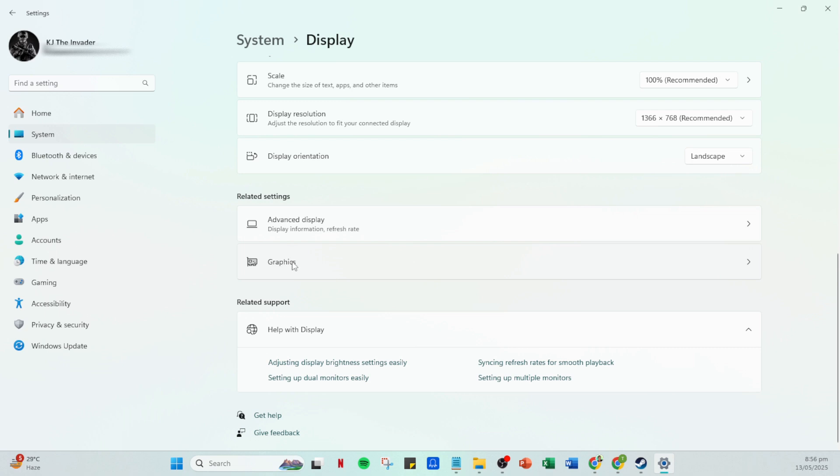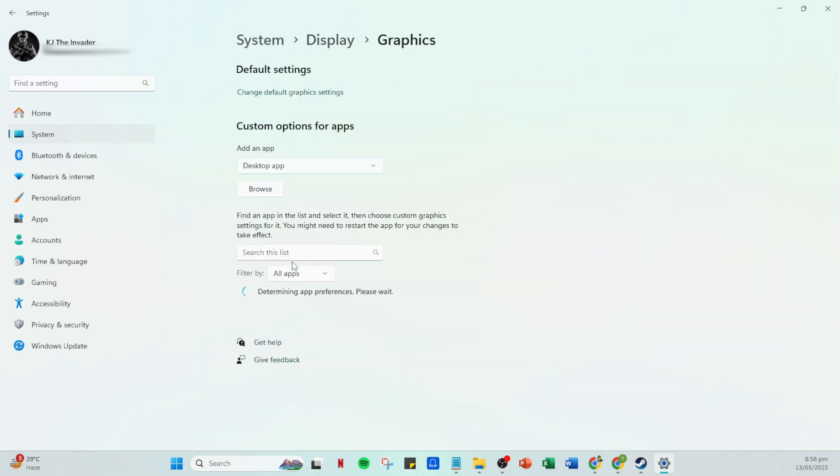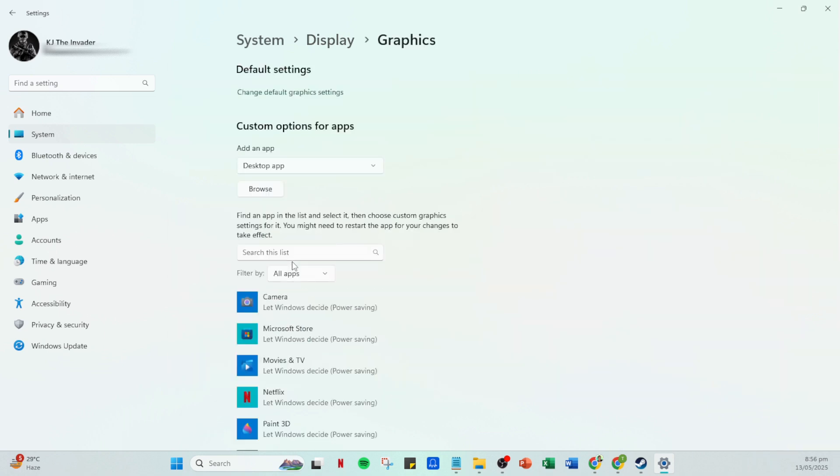Scroll down the display options until you find the graphics settings. This section allows you to configure how your system's graphics are processed. Once you're there, we'll get into the nitty gritty of changing some default graphics settings.